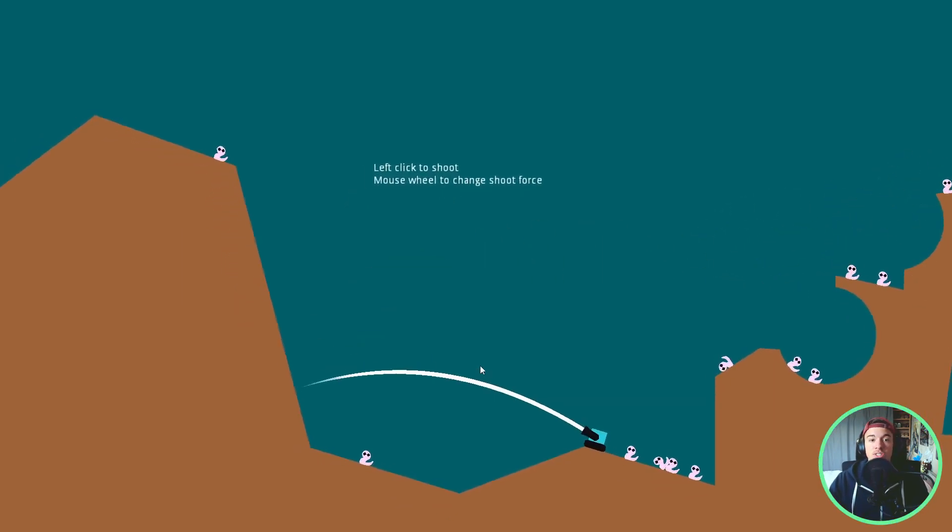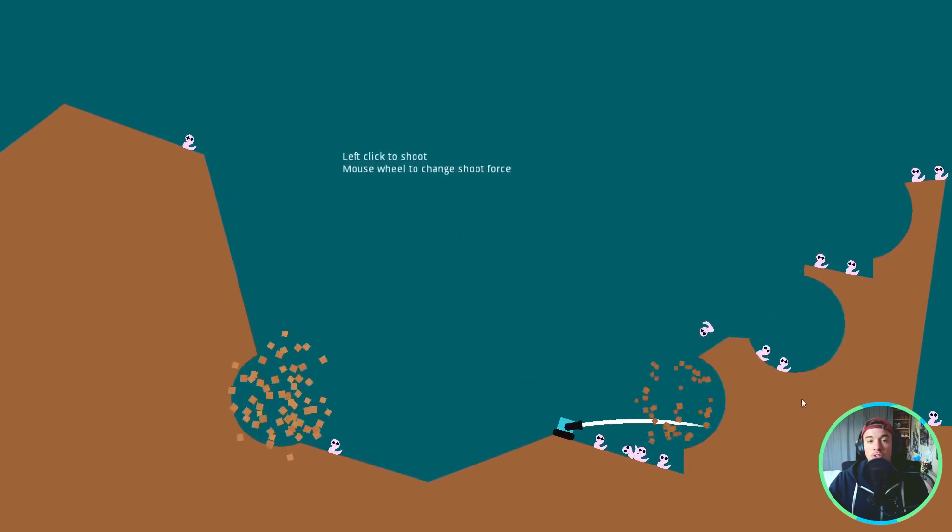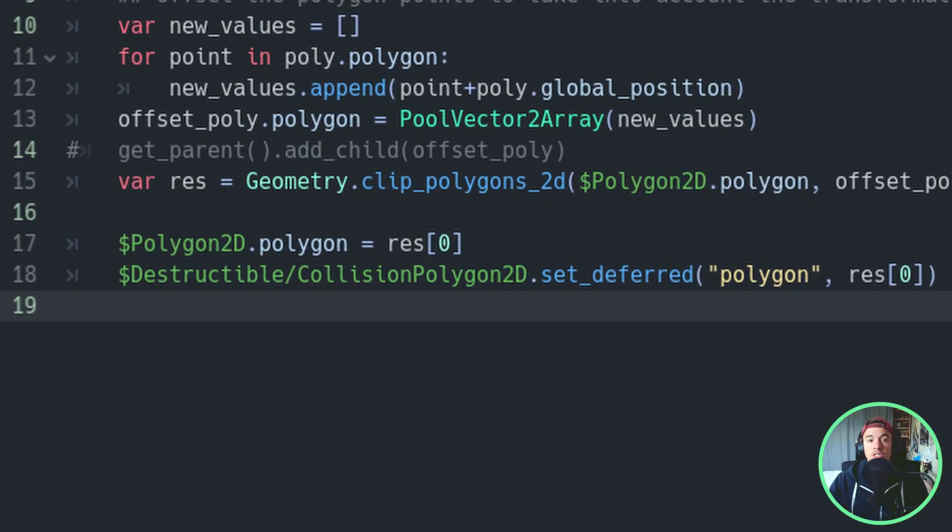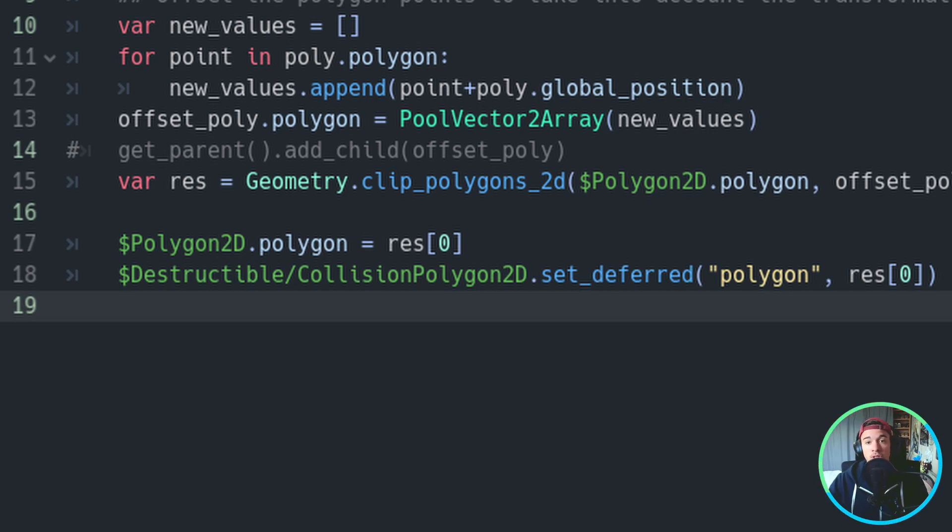Quick note here, we'll see later that this might not be true all the time. We can then use the result to set the collision shape polygon and the visual polygon. Note that we are using SetDeferred. This is important because Godot might be doing some calculation to the static body, so we don't want to force change the collision shape.